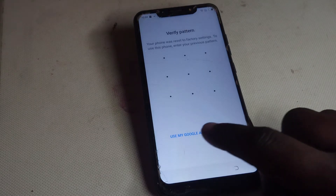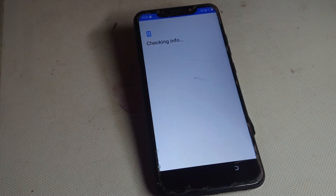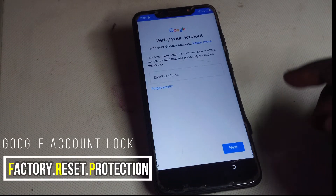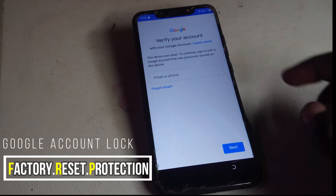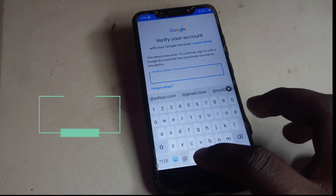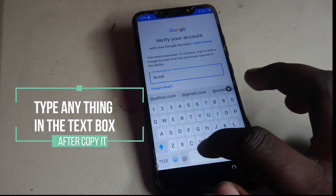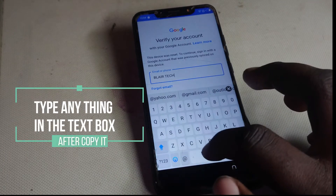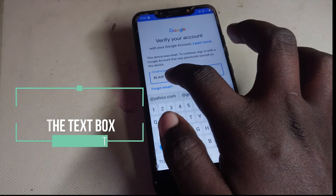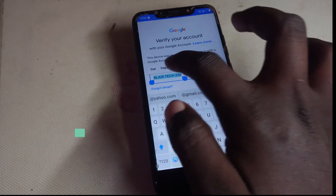Then tap on 'Use My Google Account Instead.' So as you can see right here, it has the Google account lock. What we need to do is type anything right here — for example, BlairTech256 — you can type anything you want. Then highlight it, select all, and copy it.